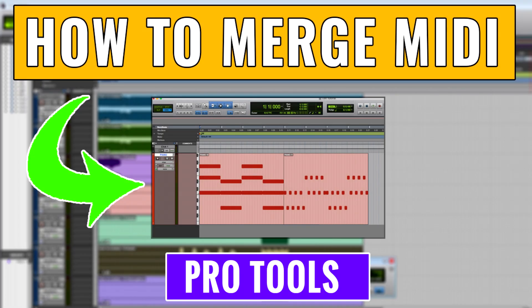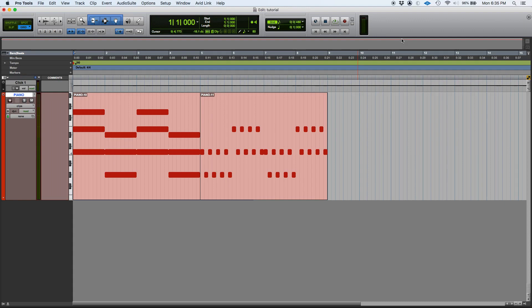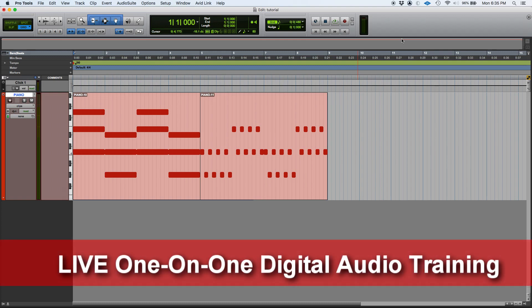Hey guys, this is Henry from Obedia. Today we're gonna keep working on our video series in which we demonstrate the different functions included in Pro Tools that are related to MIDI. Today's video is gonna demonstrate and show you how to merge MIDI in Pro Tools.